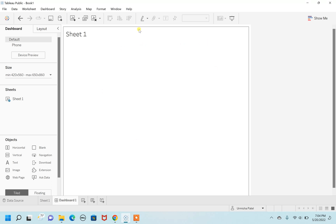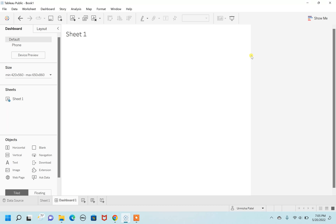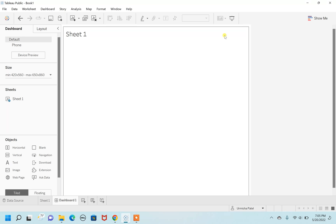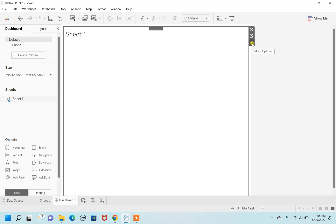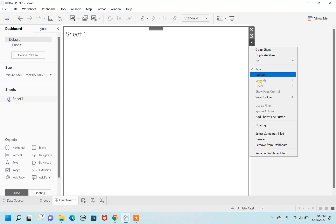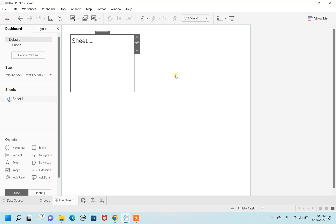I can see that the sheet has taken the whole space of this dashboard. So first, I'm going to hover over my sheet and from the more options menu, I'm going to select floating. By doing this, the sheet that had taken the whole dashboard space is going to shrink and take a very small space. As you can see, the sheet is now in floating mode.